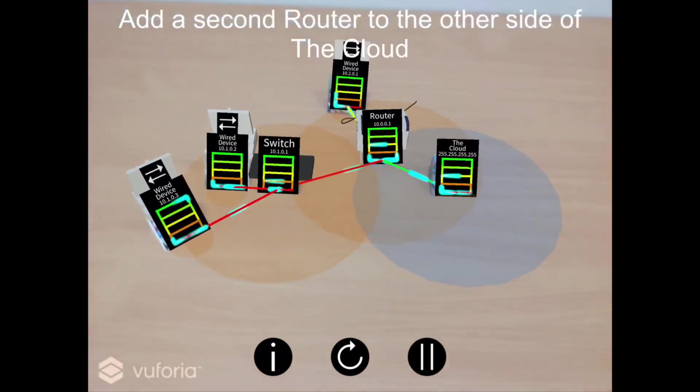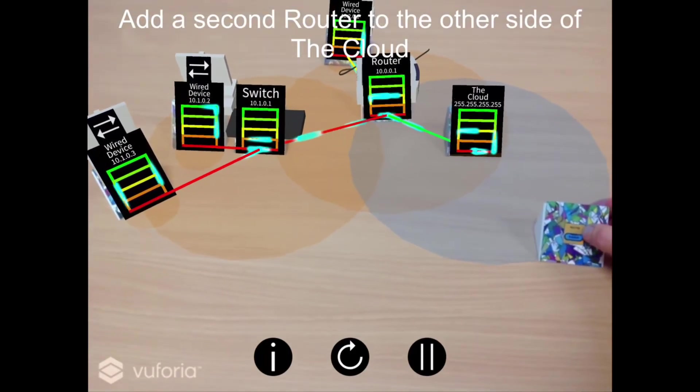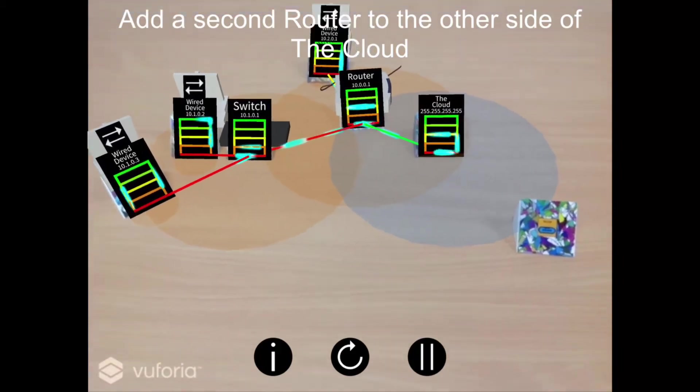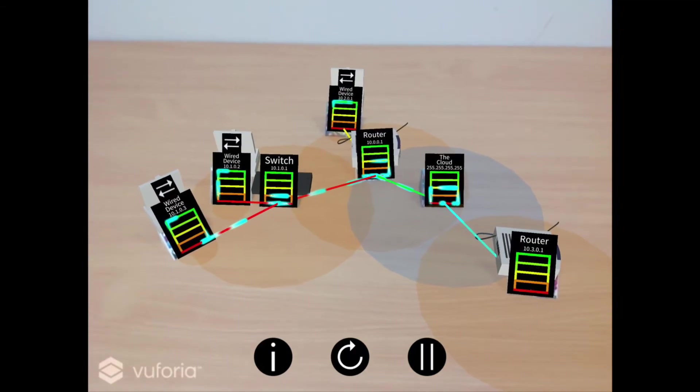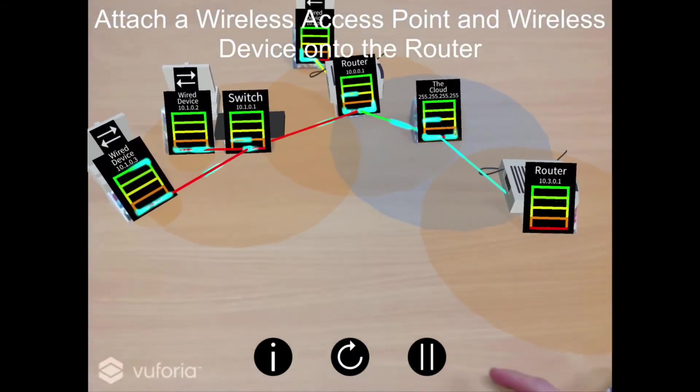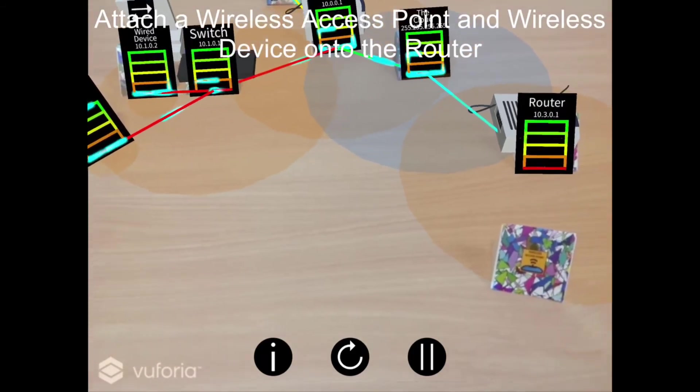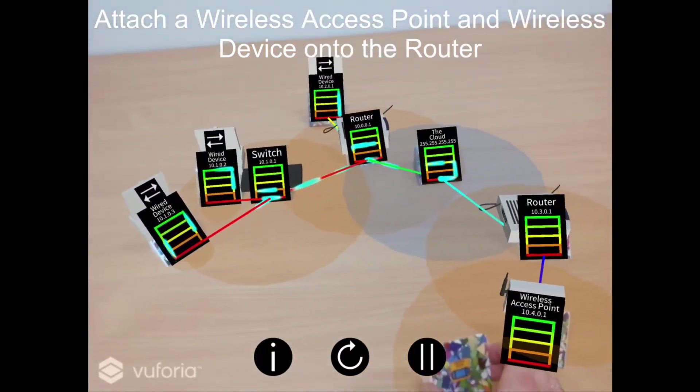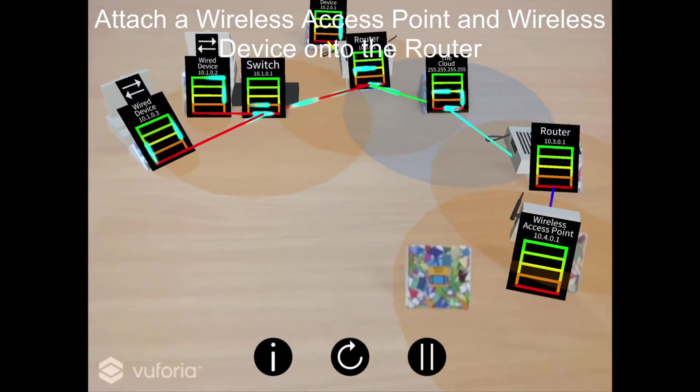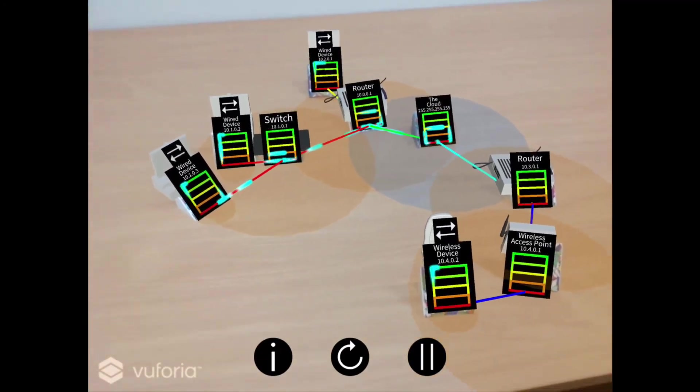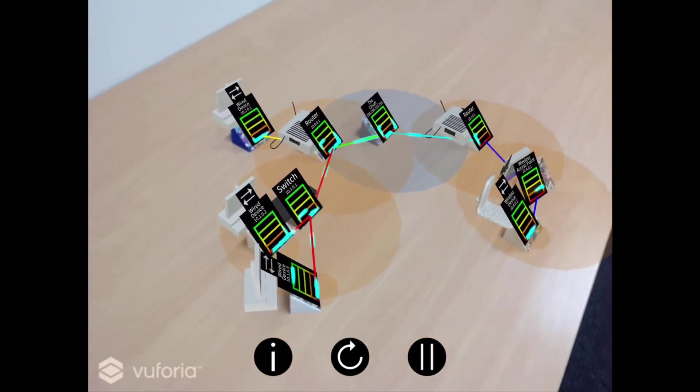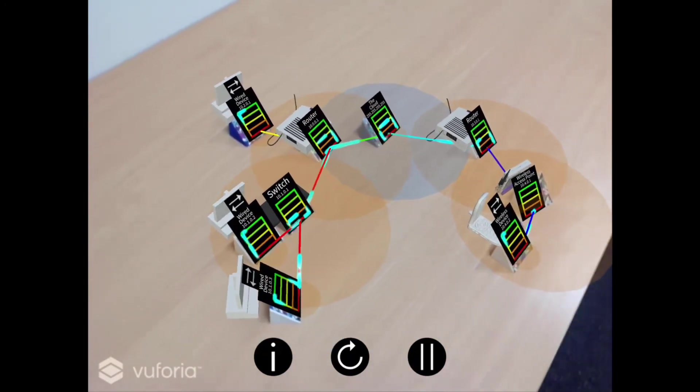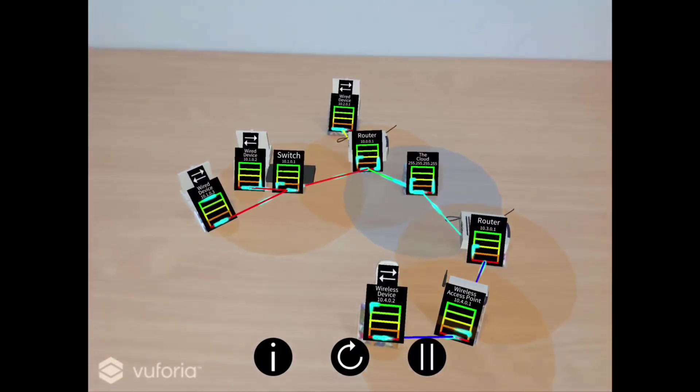Add a second router into the simulation and connect it to the other side of the cloud. You now have two completely separate networks connected via the cloud. Lastly, attach a wireless access point and wireless device onto the router. The completed network in front of you is an example of two wired devices in the same building communicating not only with each other, but also with a wireless device that could be on the other side of the world. You should now understand how to use this augmented reality simulation and will be taken into the main simulation sandbox shortly.